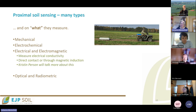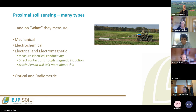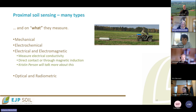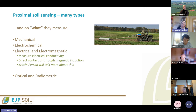Electrical and electromagnetic sensors — not electrochemical — measure electrical conductivity. This is something Kristine will talk about. They can measure using direct contact or through magnetic induction. These sensors have been used quite a lot in precision agriculture.